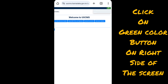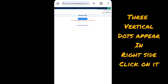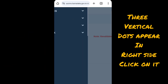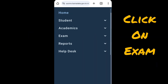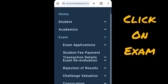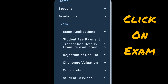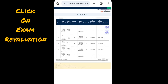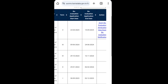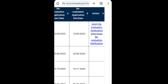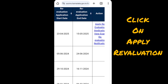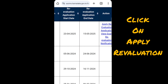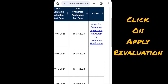Click on the green color button on your right side. Three vertical dots will appear on the right side — click on that. Go to Exam and click on Exam Revaluation. Then click on Apply Revaluation Application.